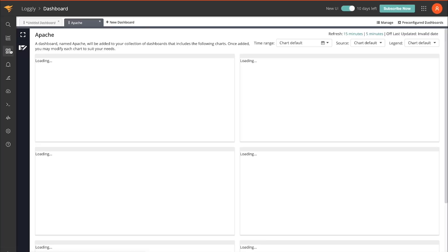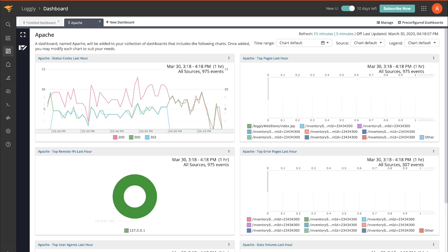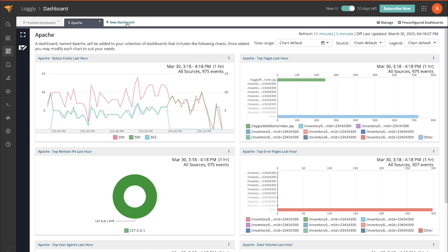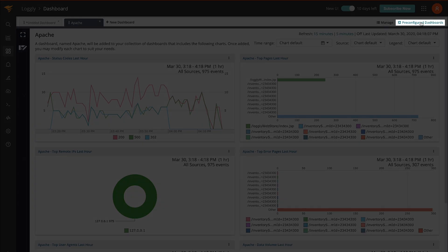You can see here I have an Apache dashboard already set up. And it didn't take much time because I used pre-configured dashboards.